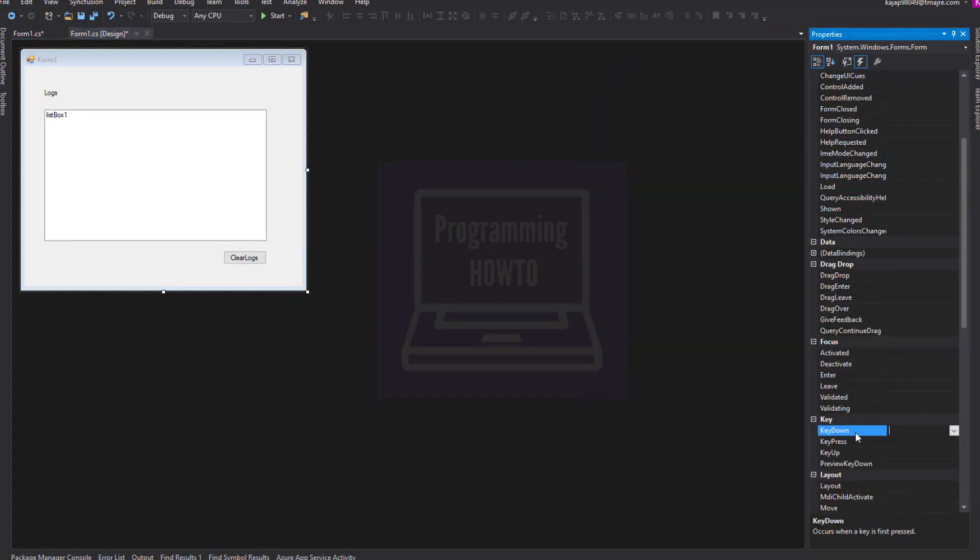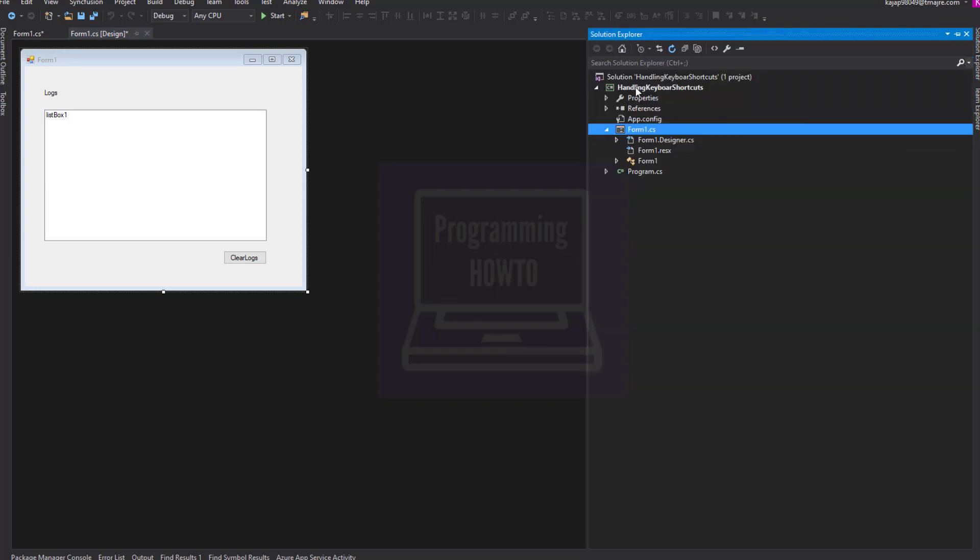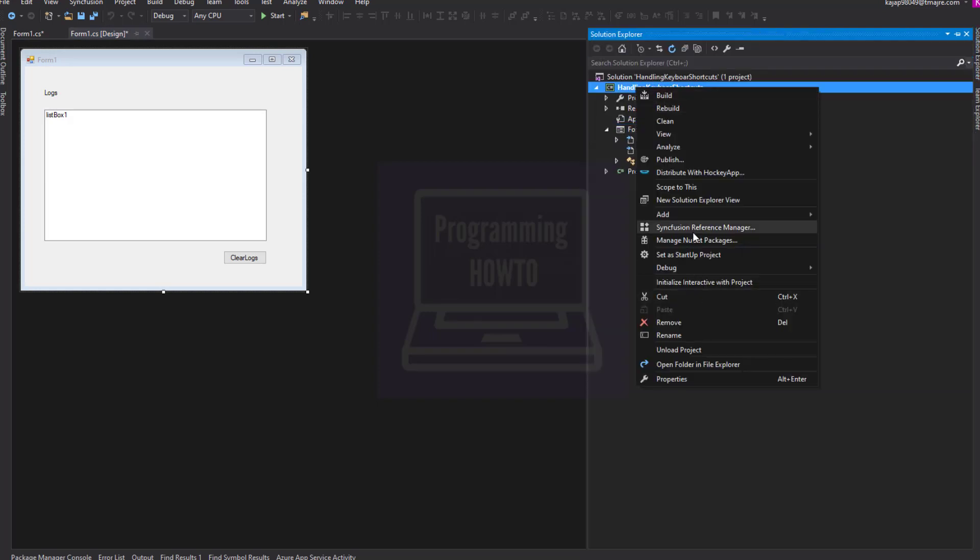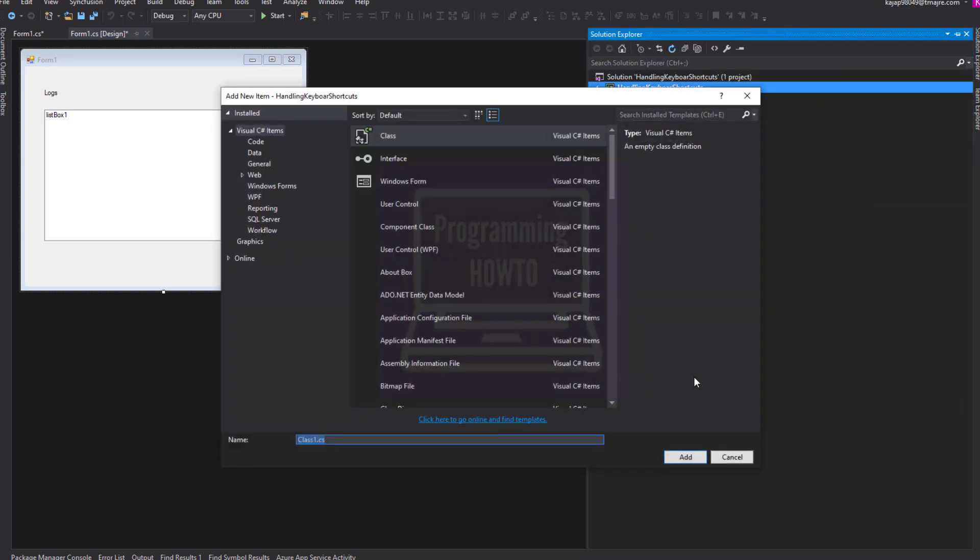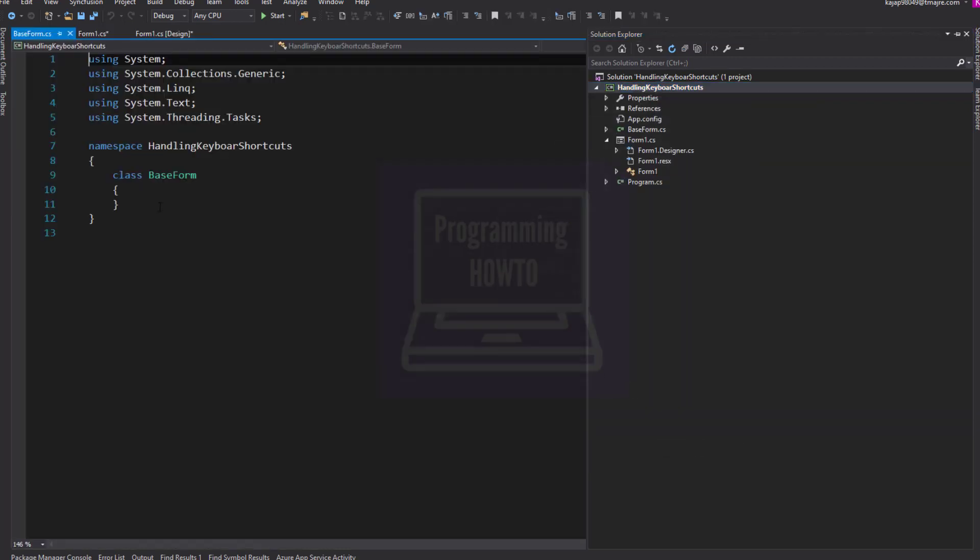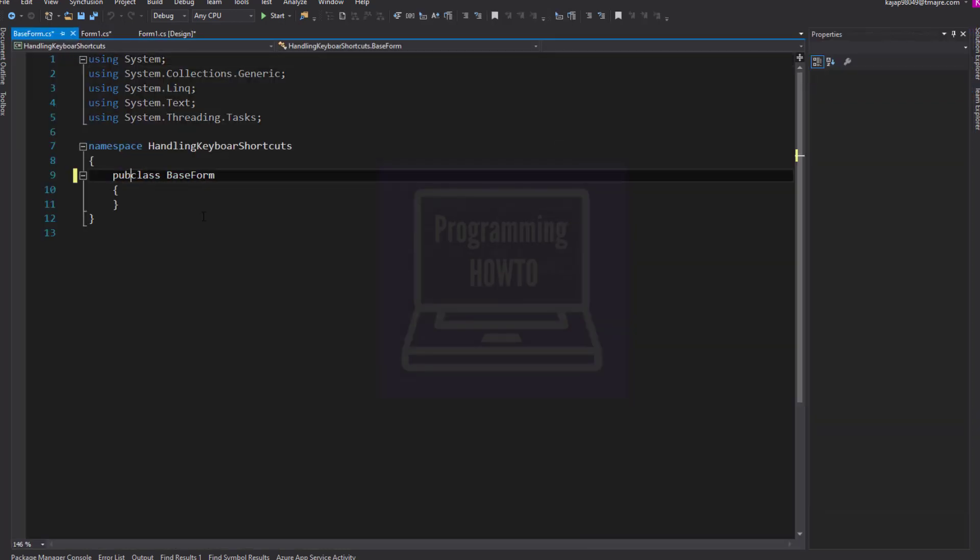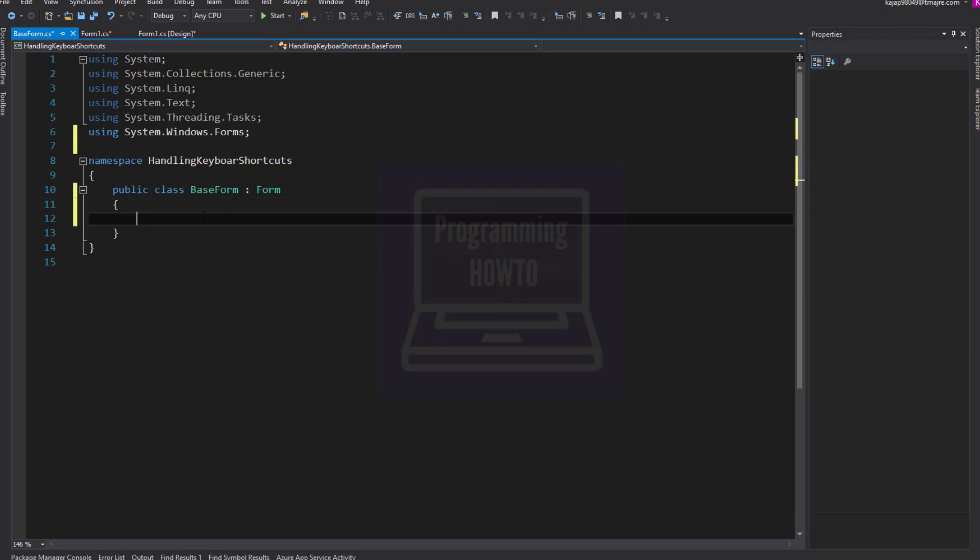We can detect most physical key presses by handling the FormKeyDown event. Let's add a base class for our form and create the onKeyboard shortcut event for our form.